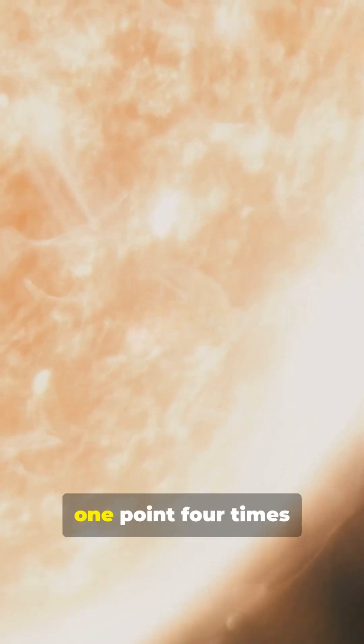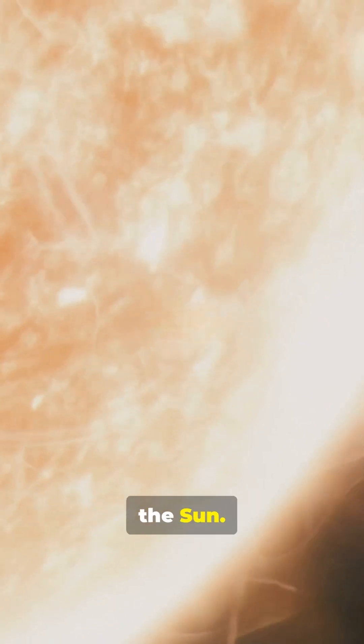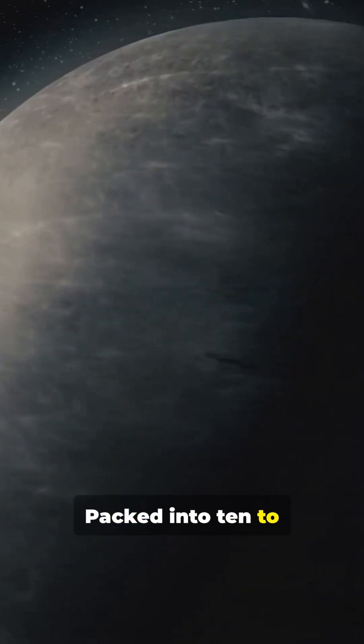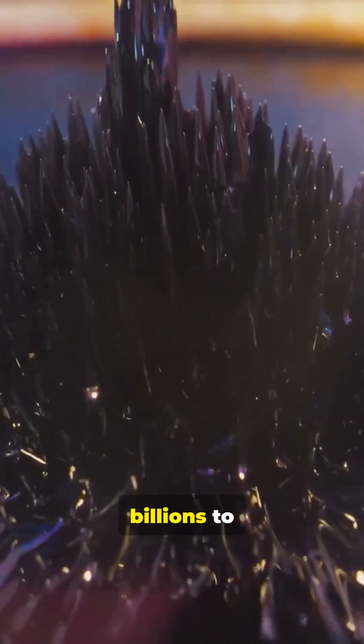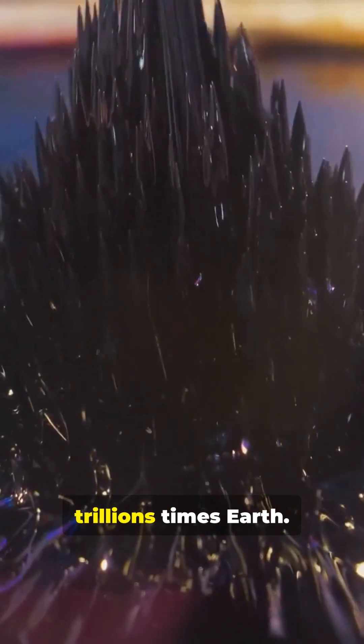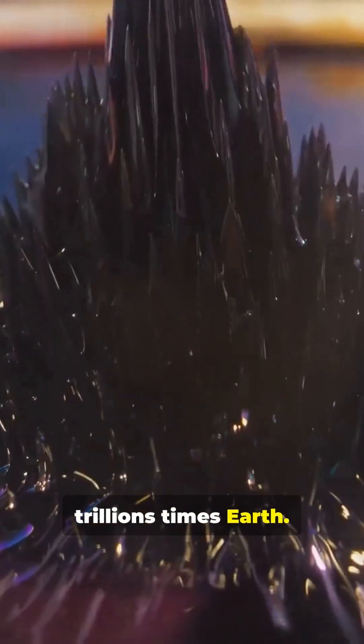Typical mass about 1.4 times the sun, packed into 10 to 12 kilometers radius. Magnetic fields billions to trillions times Earth.